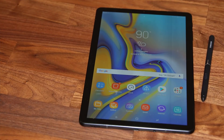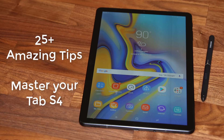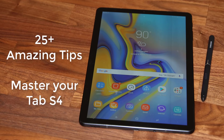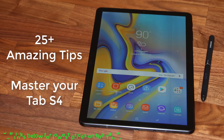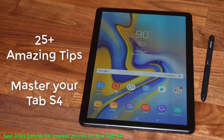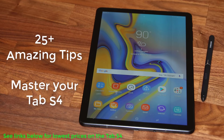Hey there, Saki here from Saki Tech. In today's video I want to share 25 plus amazing tips, tricks and features to customize your Samsung Galaxy Tab S4 and enhance your ownership of this fantastic tablet. You can also watch this video if you don't own this device and simply want to learn more before making a purchase. I'll also drop some links down below to buy the Tab S4 at the lowest possible prices online.